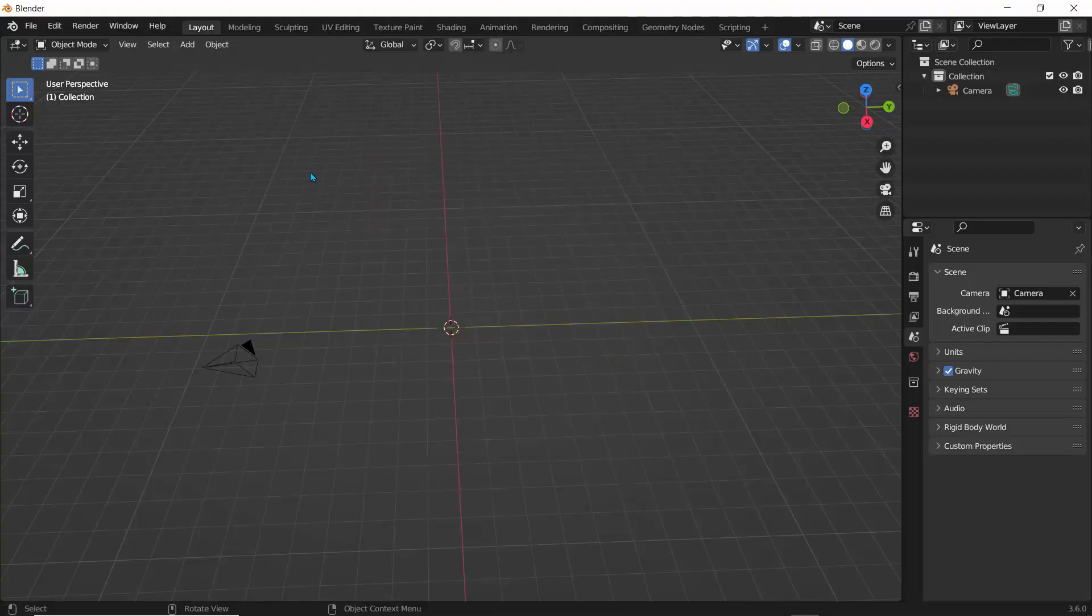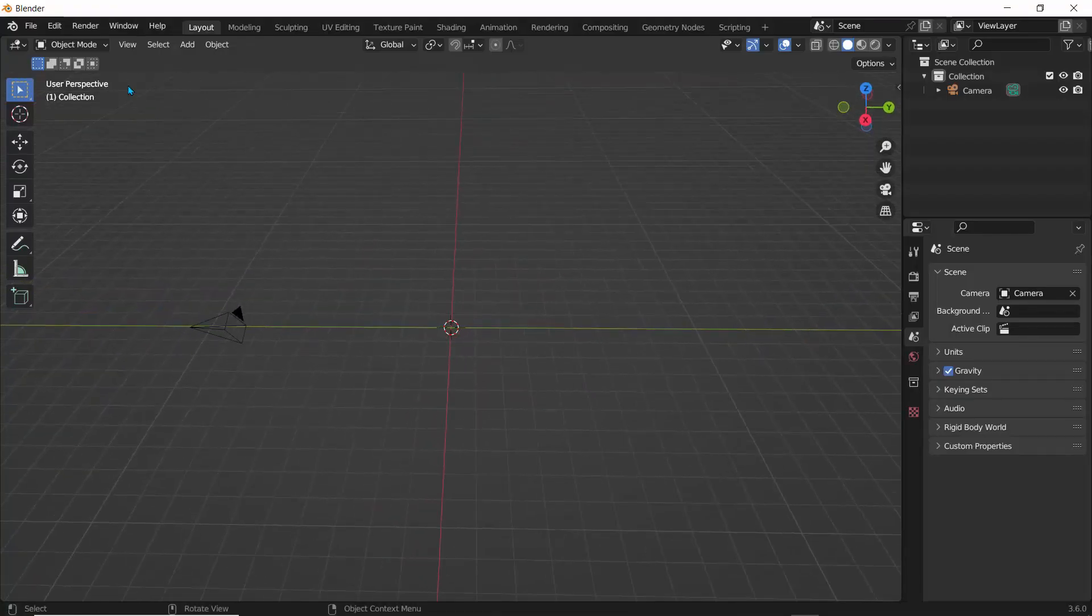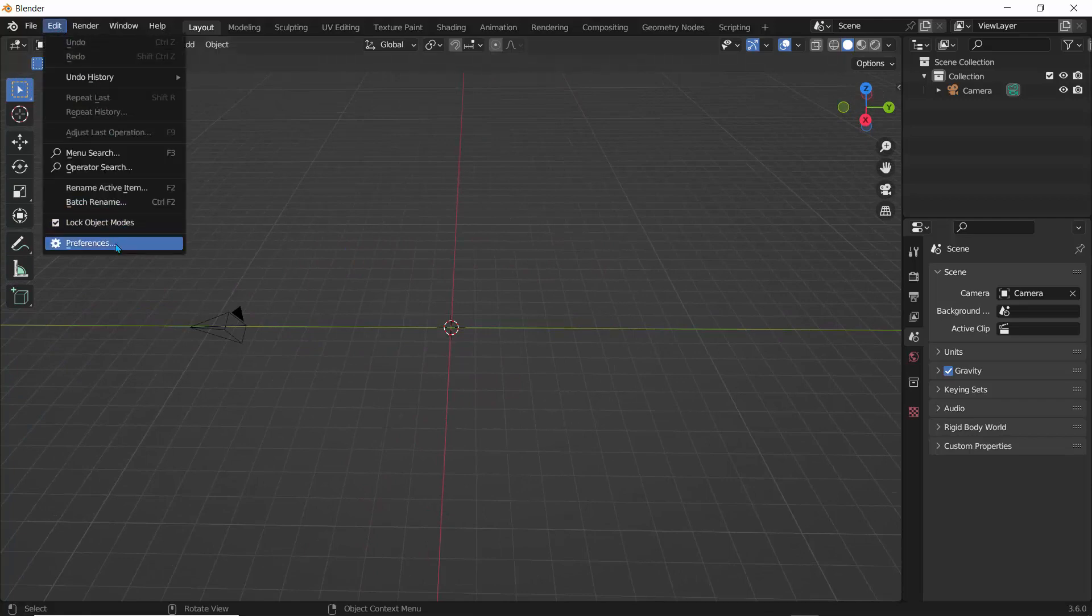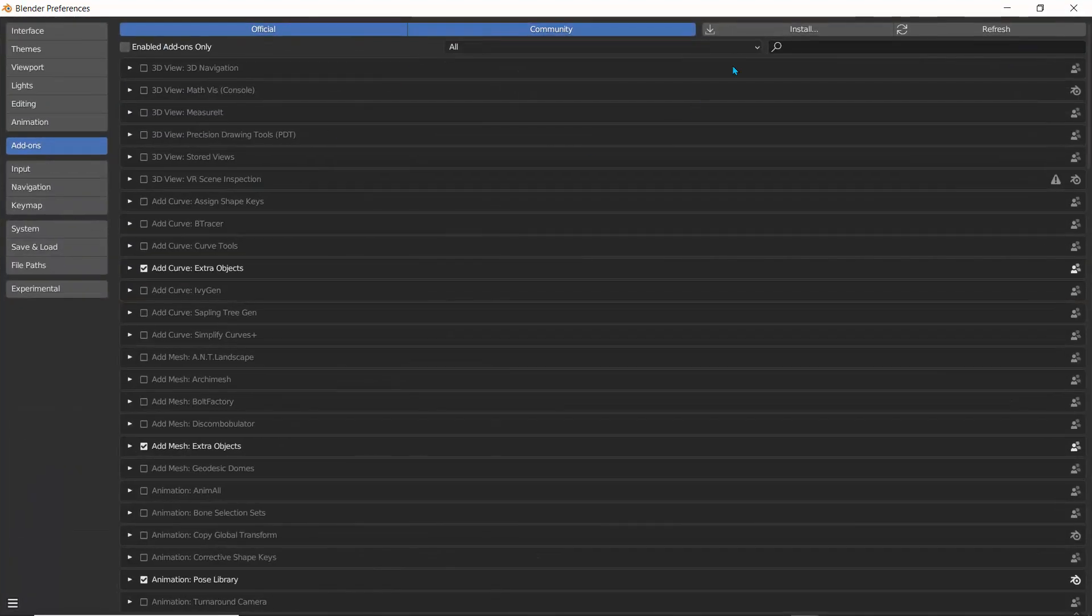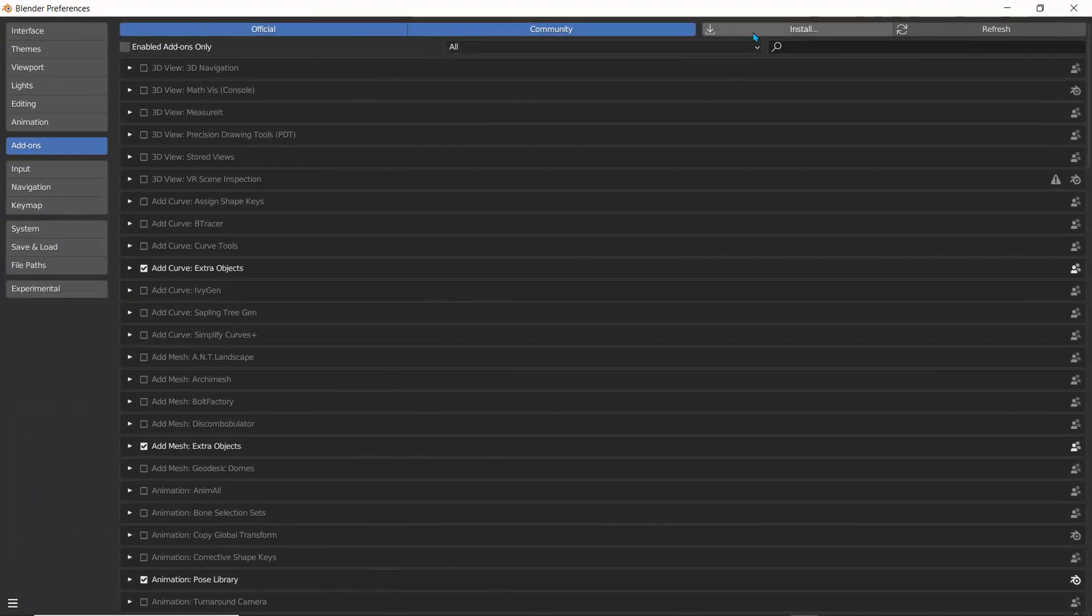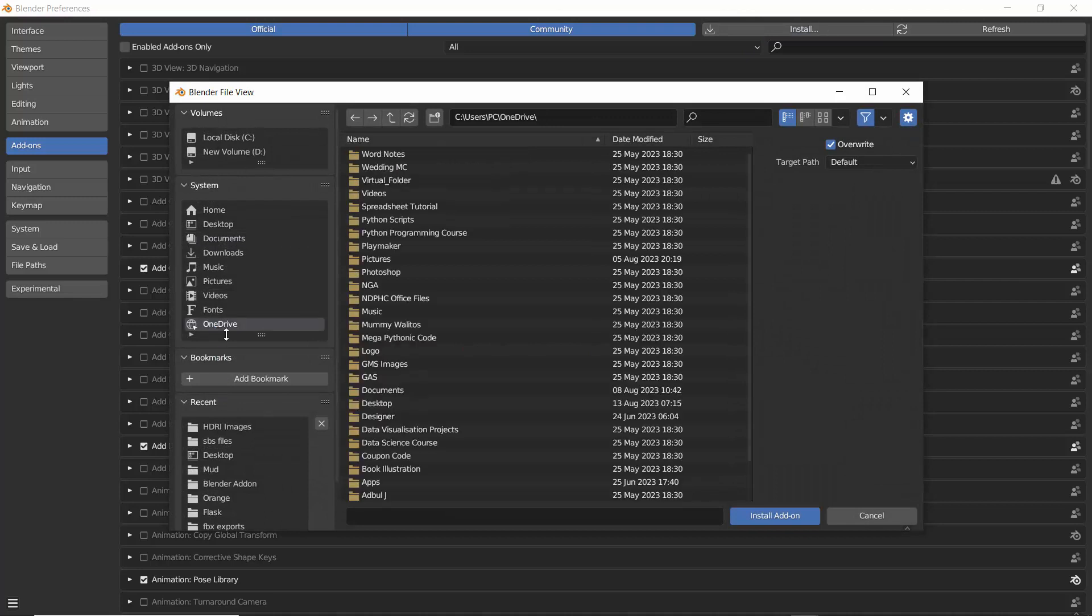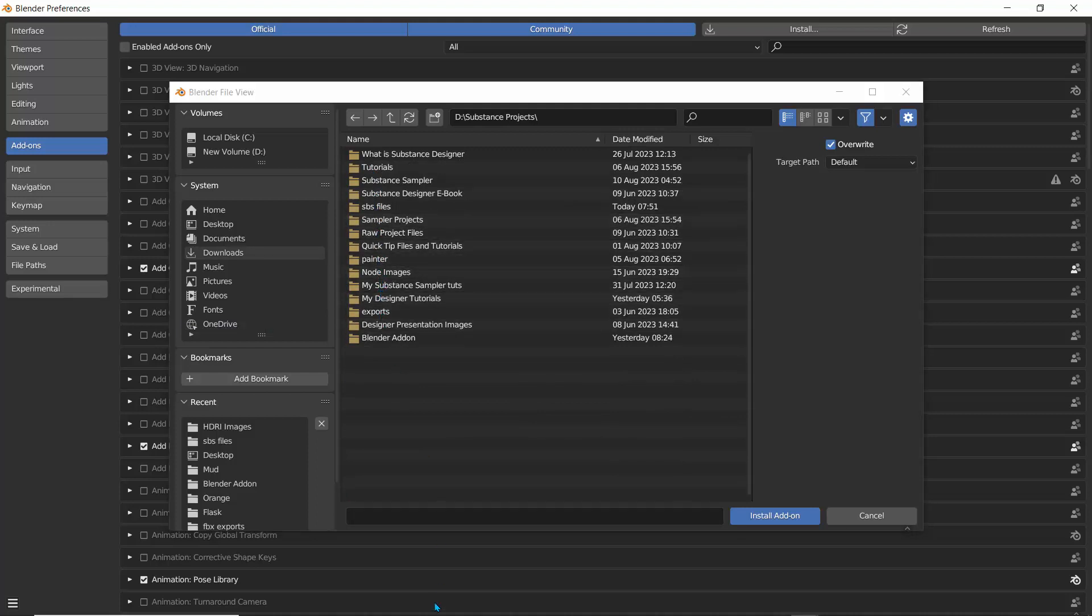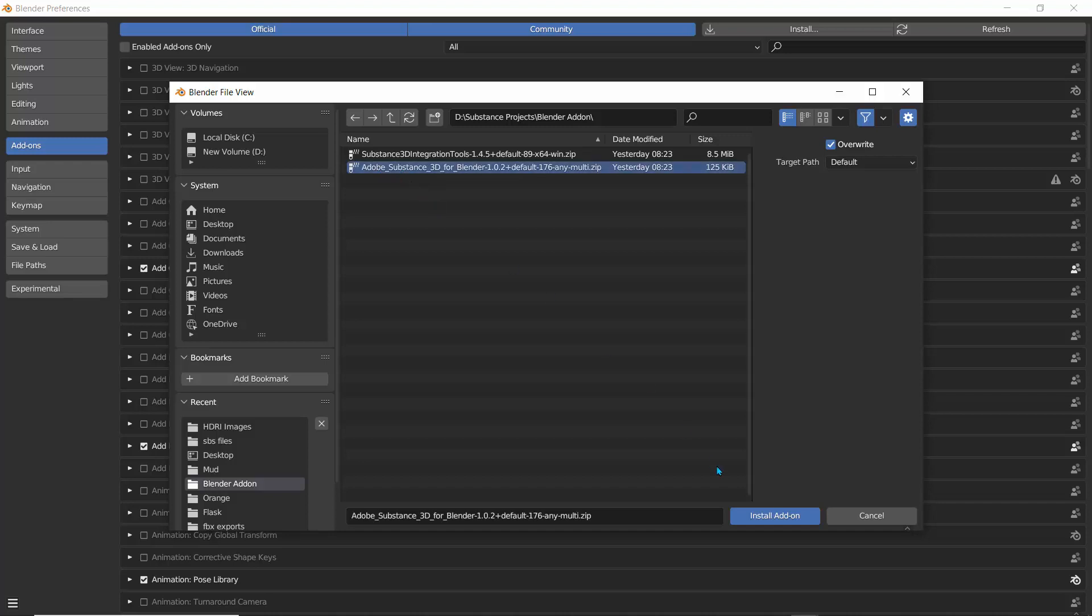So with Blender opened up, what we need to do is to go over to edit, go to the preferences and right here, let's click on the add-ons. So I'll just click on that and click on install the add-on. So what you're going to do is to just scroll over to where you've downloaded those files. And I believe I call this, what did I call it? Blender add-on. There it is. So it's actually here. So first, this is the first one you click, the Adobe Substance 3D for Blender.